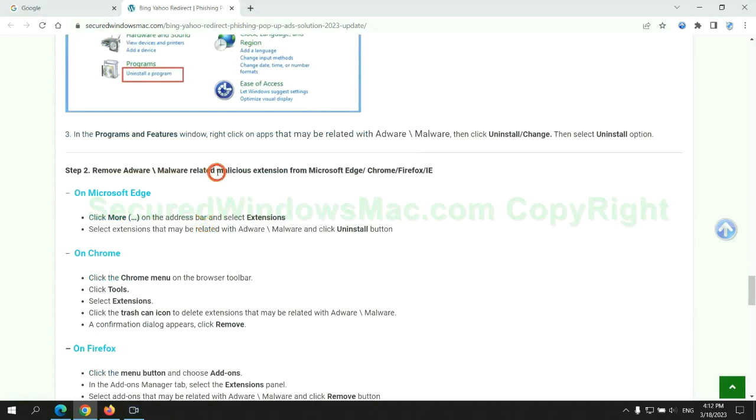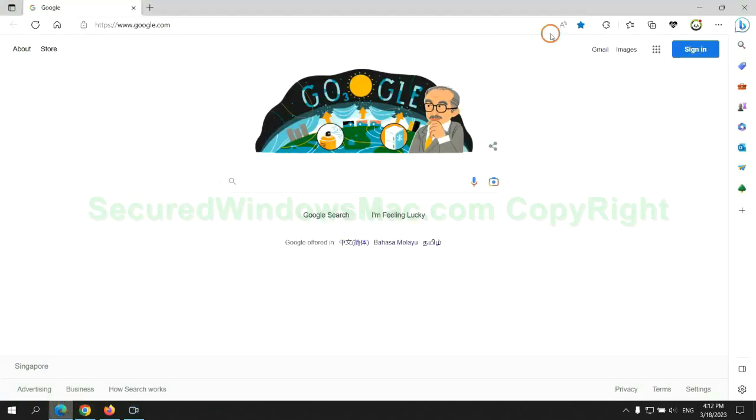In step 2, we need to remove malicious extensions on web browsers. First, remove the extension on Edge browser.